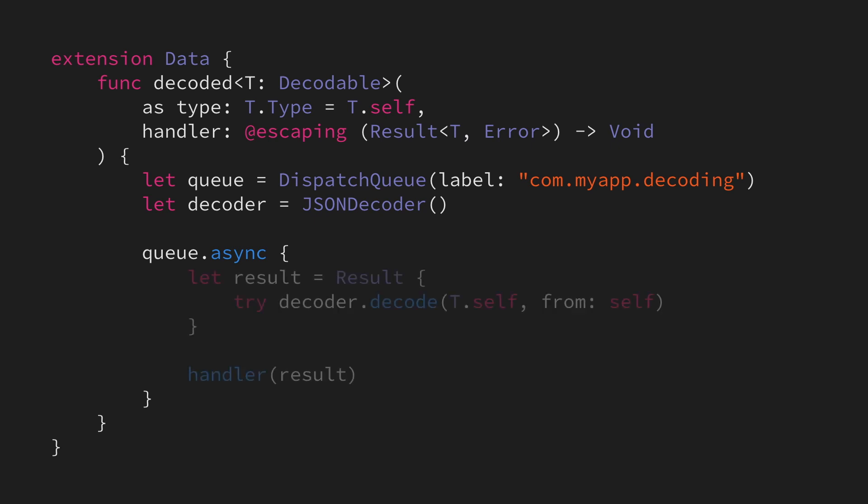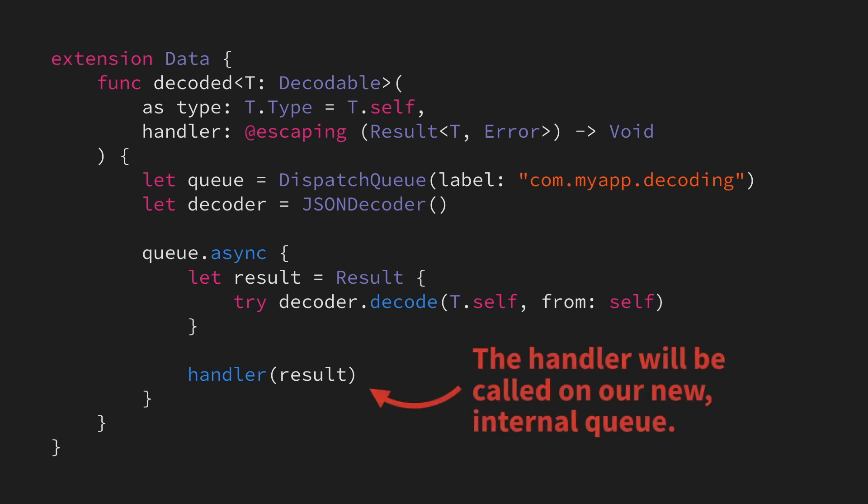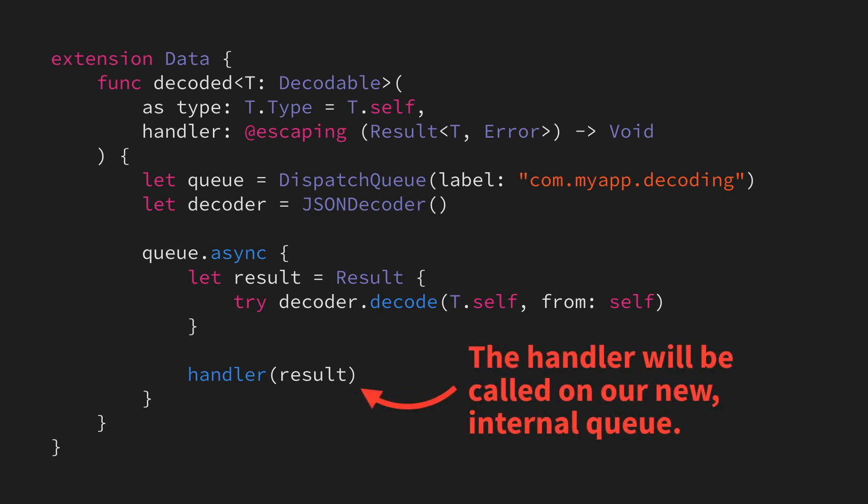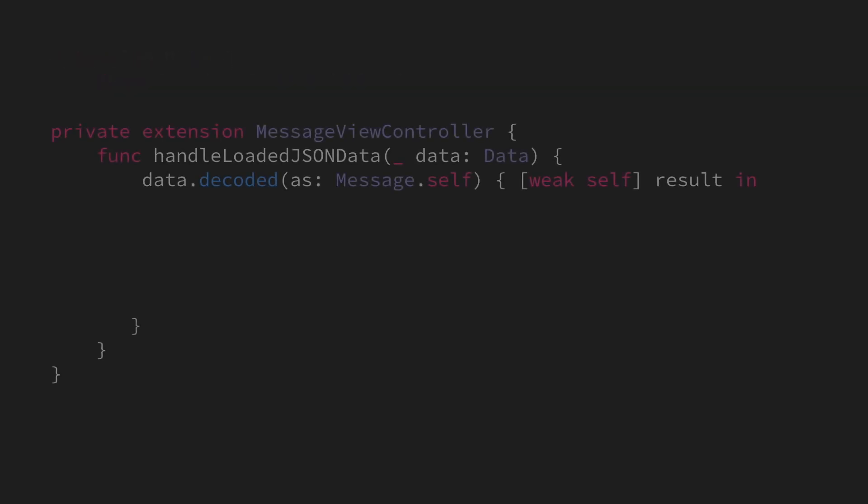Now, this code is fine, but there's one thing to keep in mind here. Since we're calling our handler within our asynchronous closure, that handler's code will also be executed on our new internal queue, which might be unexpected and could end up causing issues in situations like this,